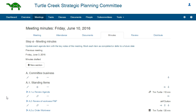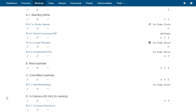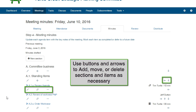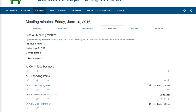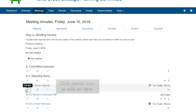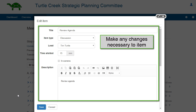Minutes. Here is the agenda of the meeting transformed into minutes. Add, move, or delete sections and items as necessary to reflect the meeting. To see how to add, move, or delete sections, see the video tutorial, How to Create a Meeting. Click on the pencil icon below an item title to edit and add the minutes to that item. Make any changes necessary to the agenda items.